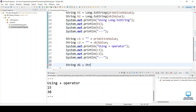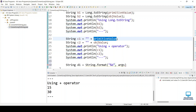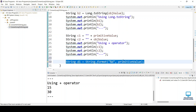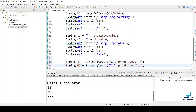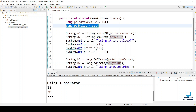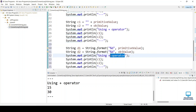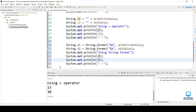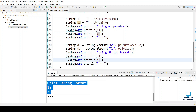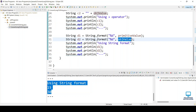The next way is String.format(). We declare d1 equal to String.format() with format specifier '%d' and the primitive value, and d2 using the object value. Let's run — you can see it is working perfectly again. If you are using an object or reference type Long, please check whether the value is null or not, as some methods may throw a NullPointerException.